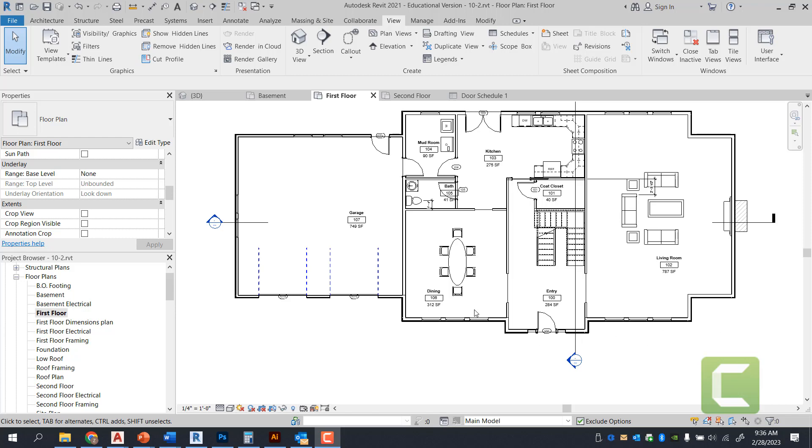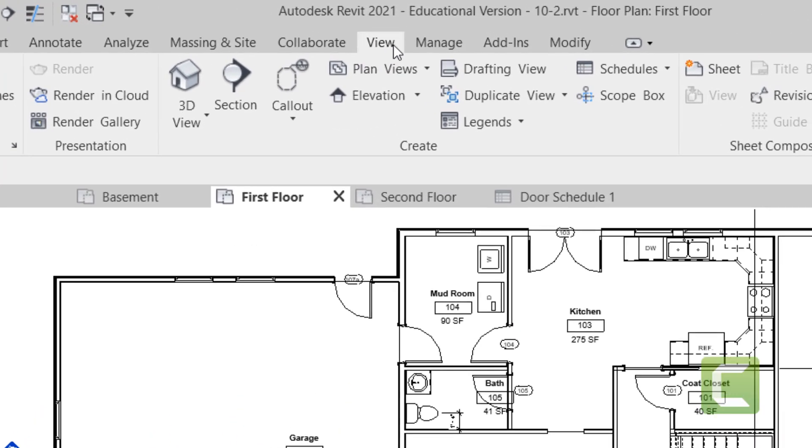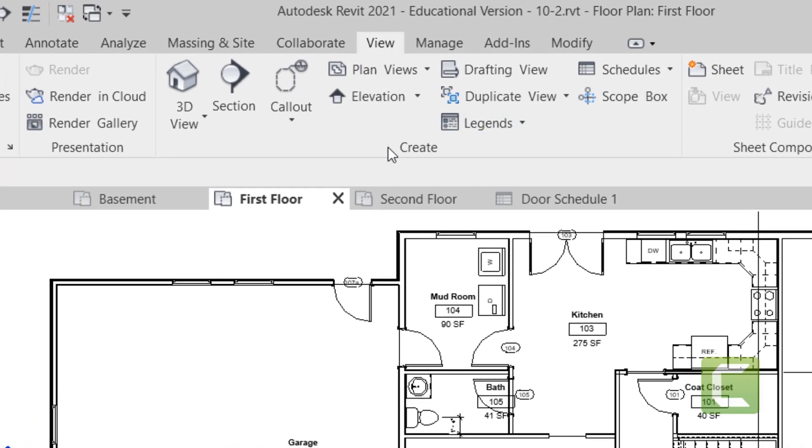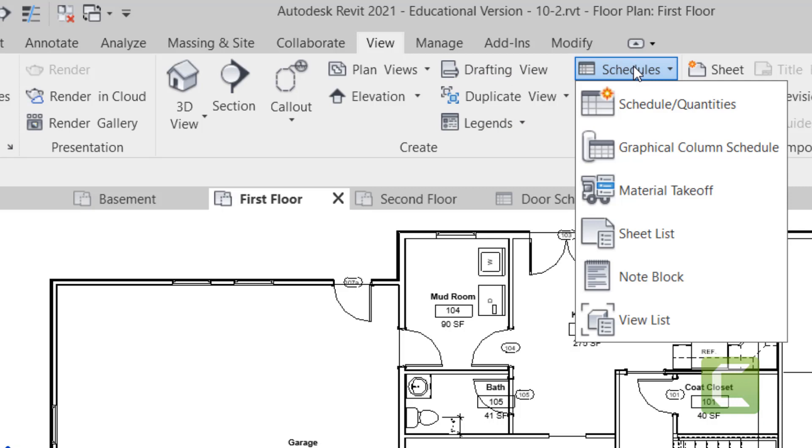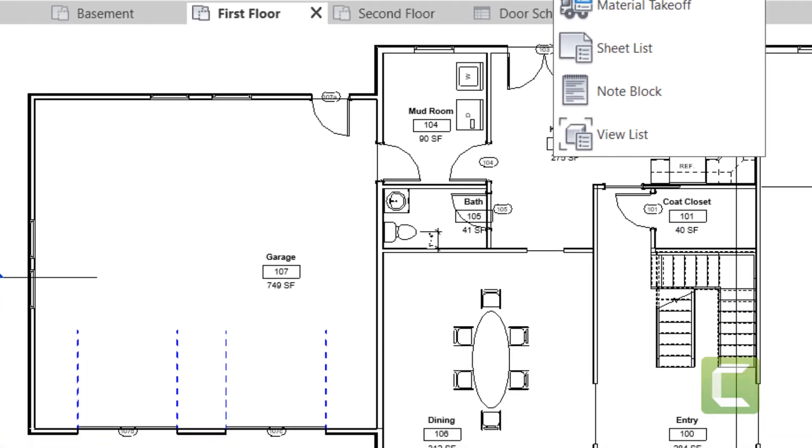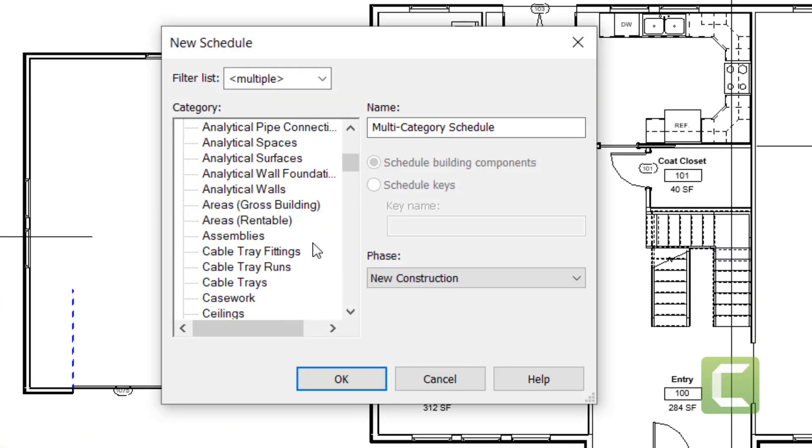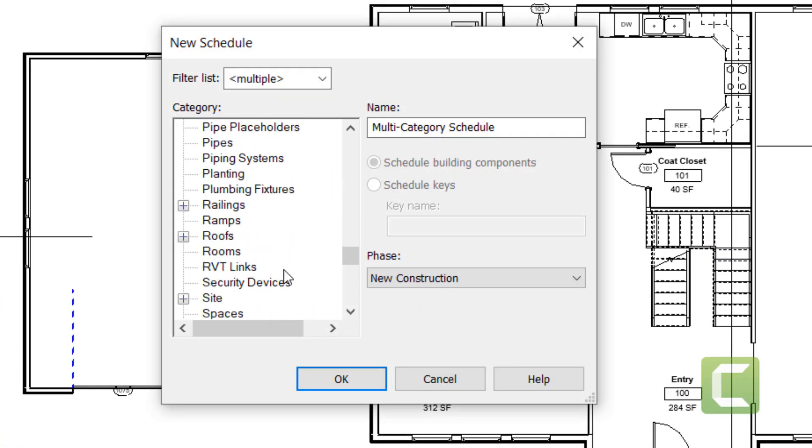So first thing we're going to do is we're going to go under the view tab, under the create panel, you're going to select schedules. Schedules by quantity, and select rooms.